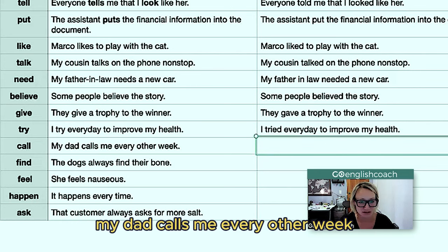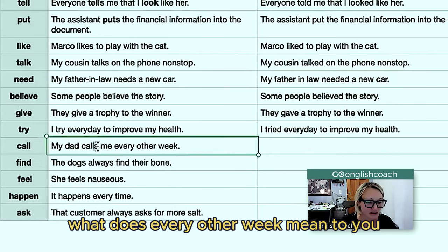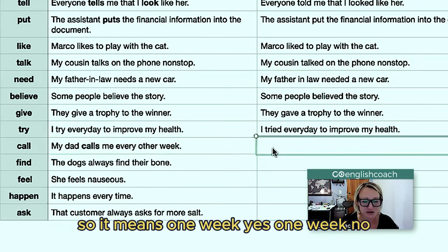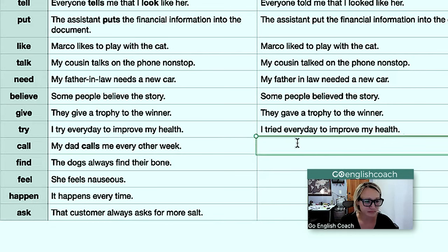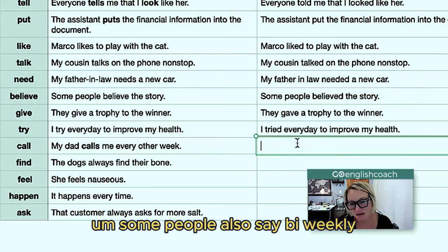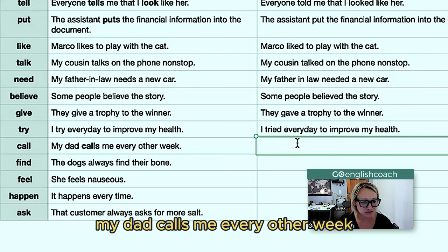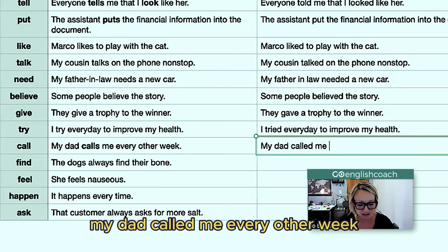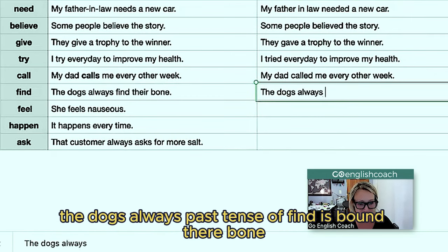'My dad calls me every other week' — what does 'every other week' mean? It means one week yes, one week no, alternating. Some people say bi-weekly, but most people say 'every other week,' which is more casual. So 'my dad called me every other week.' 'The dogs always find their bones' — past tense of 'find' is 'found' — 'the dogs always found their bones.'